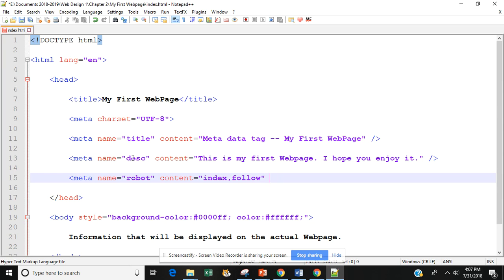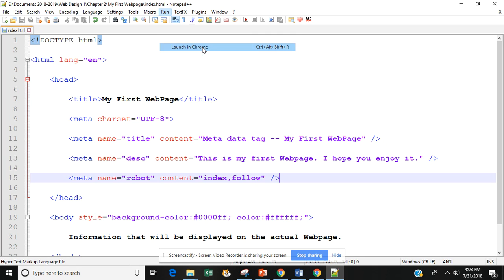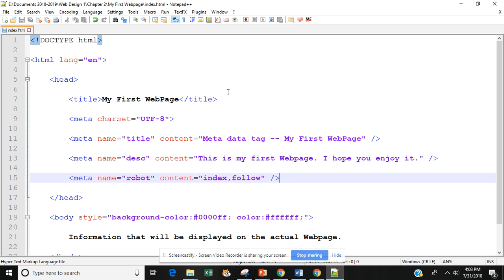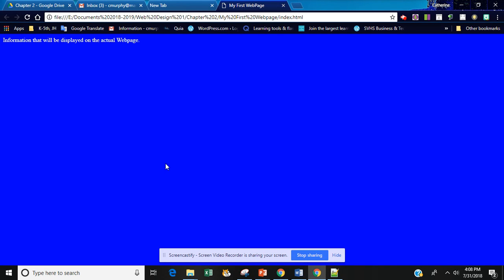So we have our three pages in there. Let's go ahead and save this. And we're going to run this by launching it in Chrome. And what you're going to see is that nothing really has changed.